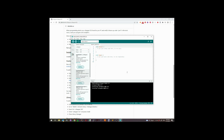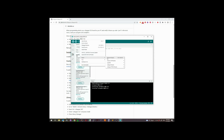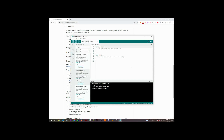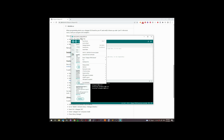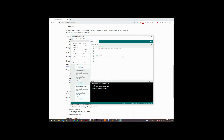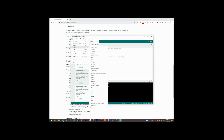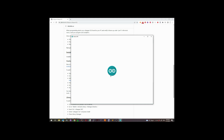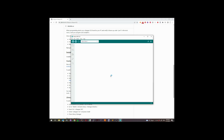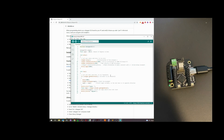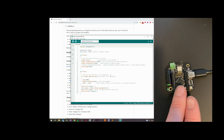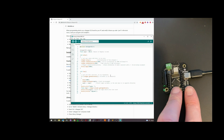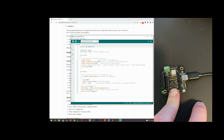Now we are ready to upload some code to the uStepper S32. We are just going to select the STM32 port here as hardware. Then I will go and find one of the examples for uStepper S32. But before we can upload, you need to do this button press here: first press the boot button, then the reset, release the reset, and release the boot button.